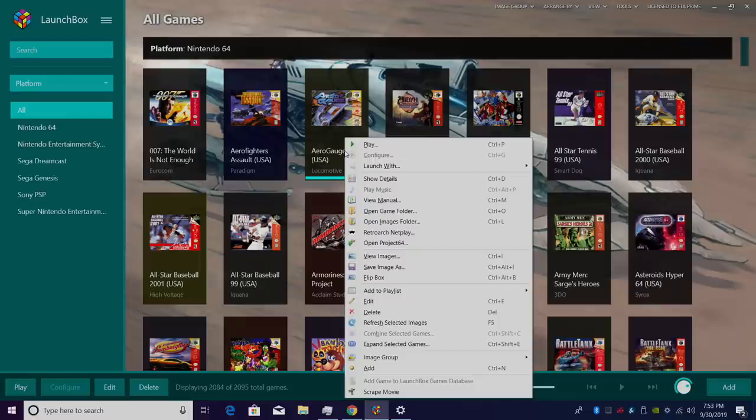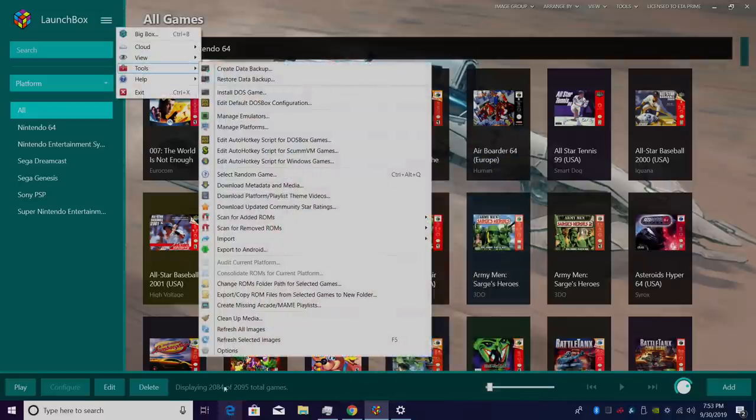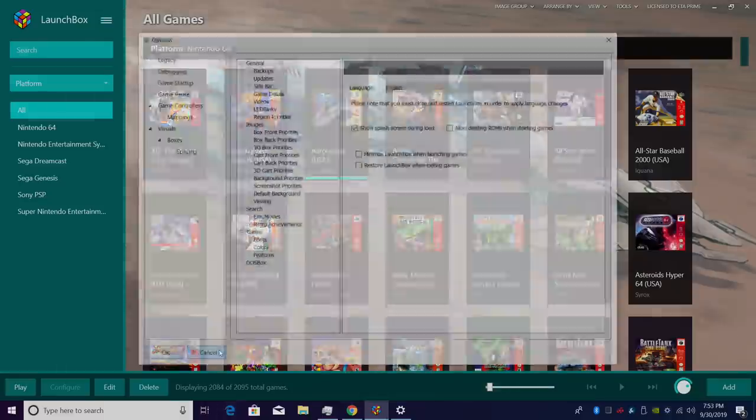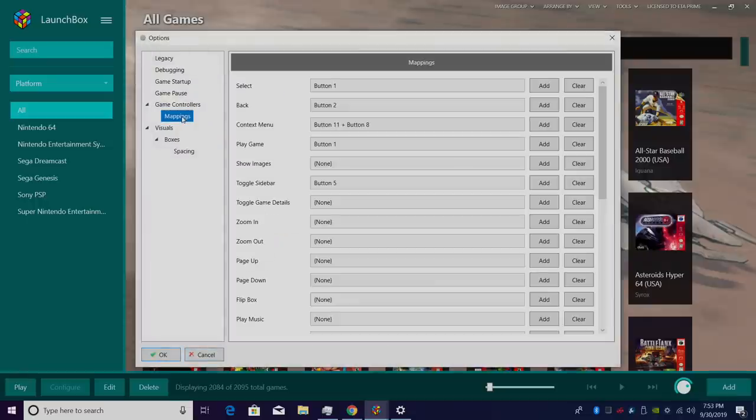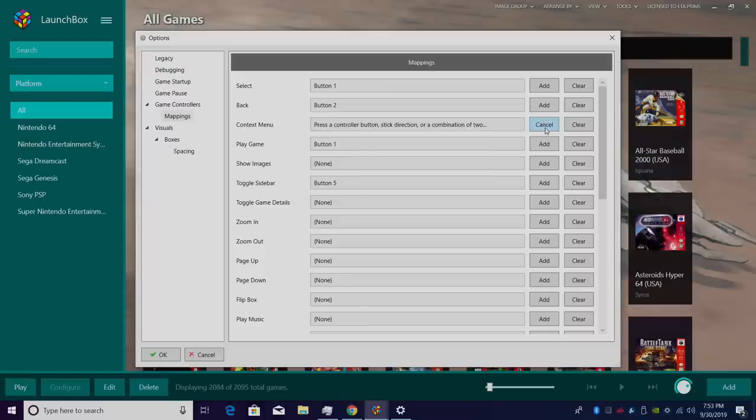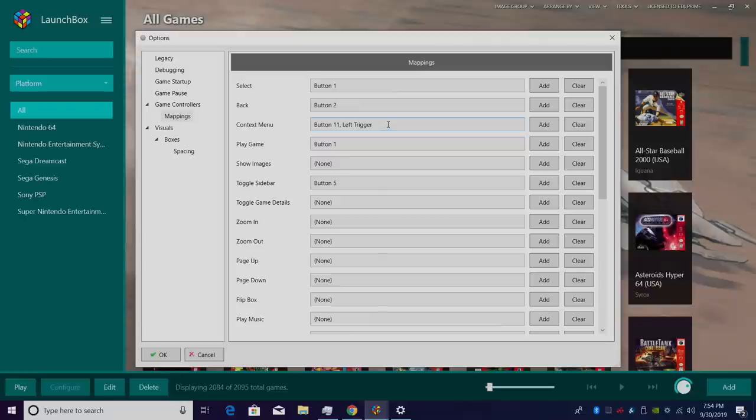And in the same fashion, you can set up multiple keys for the same exact instance. Last time here, Tools, Options, Mappings. We'll clear this out. I'm going to add a button. We'll do Xbox Guide button. I'm going to add another button to the same Context Menu. Left Trigger.